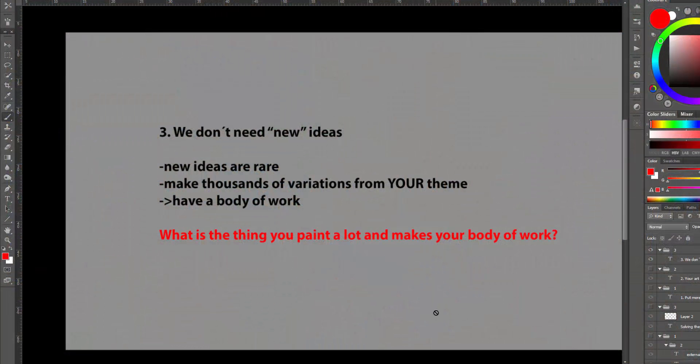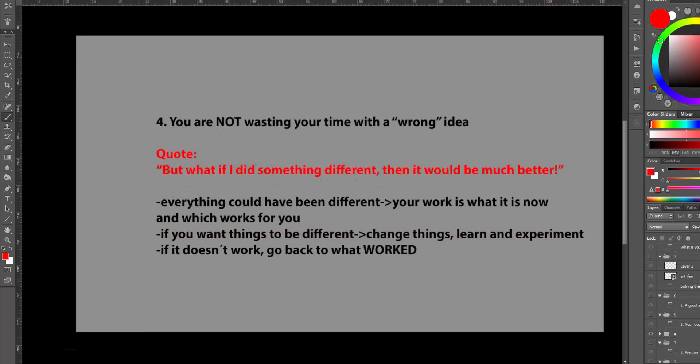You are not wasting your time on the wrong idea as long as it works for you. Quote, but what if I did something different, then it would be so much better. Everything could have been different. But your work that it is now is what it is and which works for you.